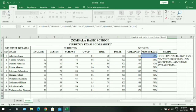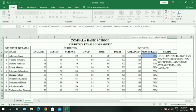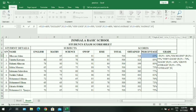If the student gets 50%, we say if J5 is greater than or equal to 50%, the student should get 'Pass'. Now, if a student scores below 50%, we don't use another IF — we simply enter 'Fail' as the final else value.